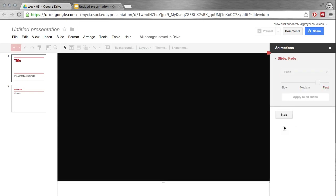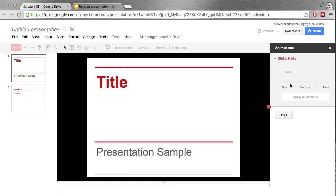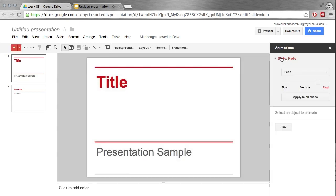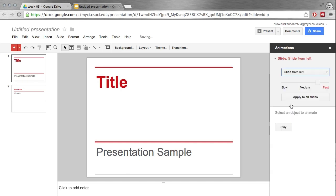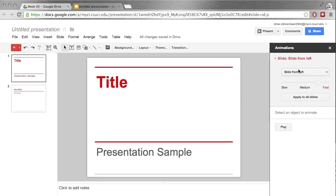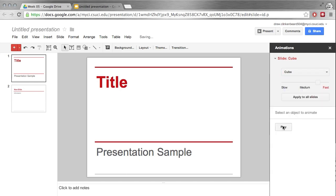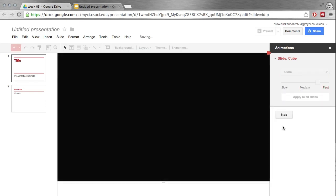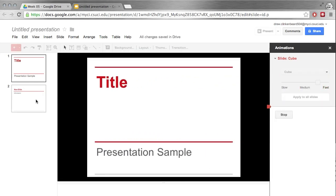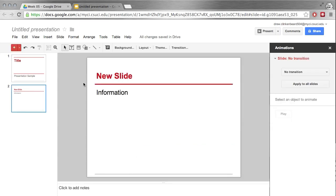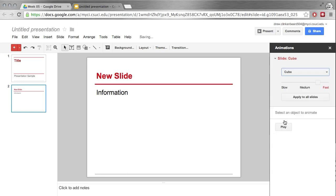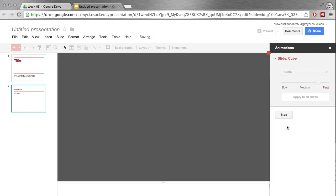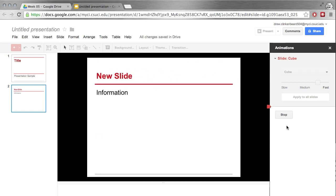You can click Play to get kind of a preview to see what that would look like, and you can change that as much as you'd like. You can have slide from the left. I'm kind of fond of the cube presentation. I think that looks neat, and then you can just stop it, go to the next slide, and you can change your transition there.